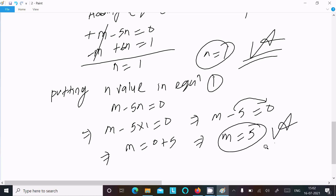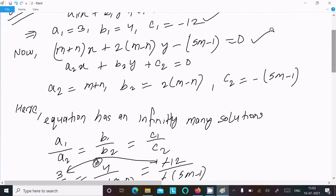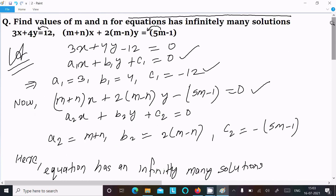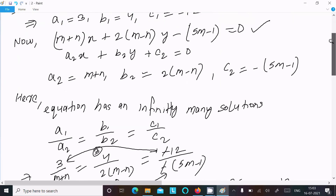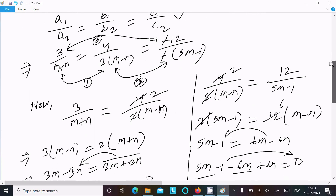Let me recap the steps. First, write equation 1 in the form a1x plus b1y plus c1 equal to 0 to get a1, b1, c1. Next, write equation 2 in the form a2x plus b2y plus c2 equal to 0 to get a2, b2, c2. For infinitely many solutions: a1 over a2 equals b1 over b2 equals c1 over c2. Substitute all values.